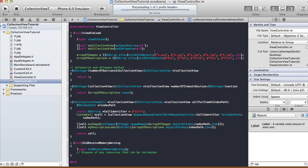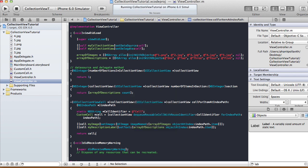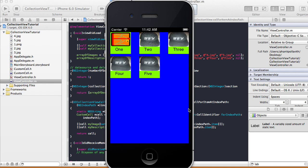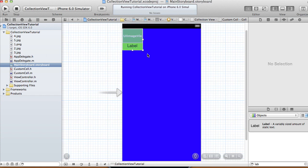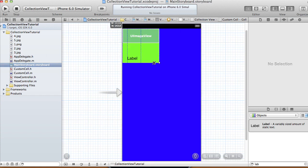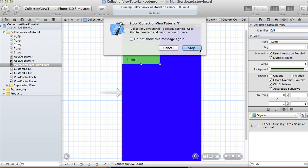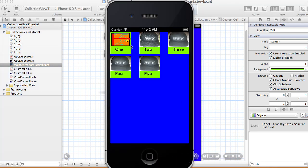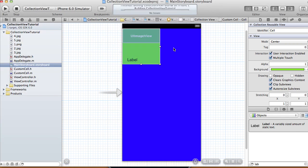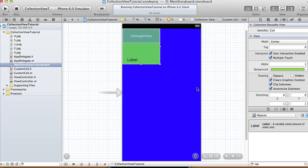Run the project on the iPhone simulator. The collection view displays correctly — you can see the image and the custom label. You can also resize the cell; if you make it bigger it adjusts accordingly. With the resized cell it now shows two columns in a row instead of three.